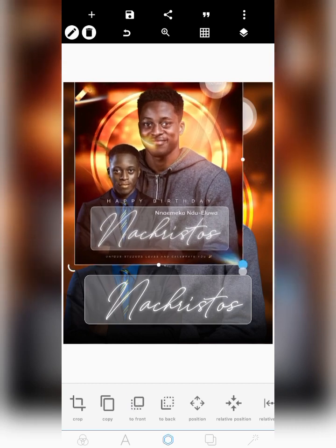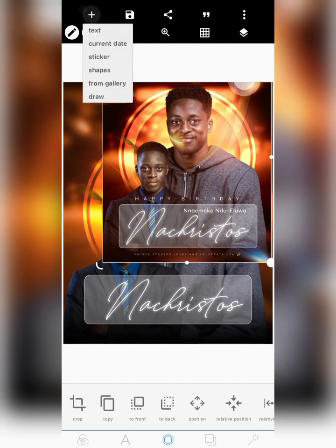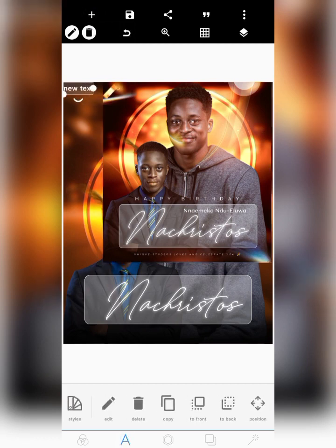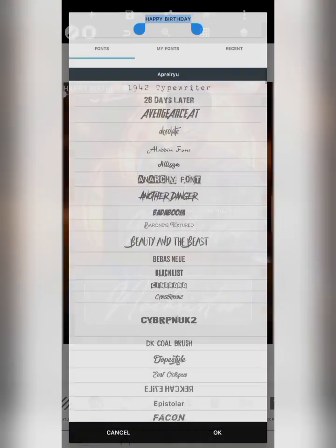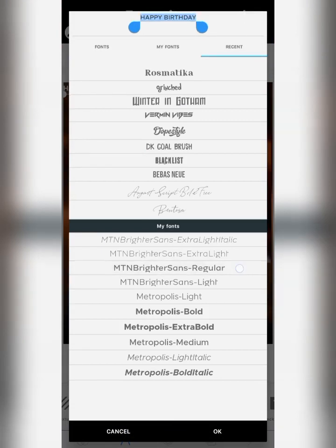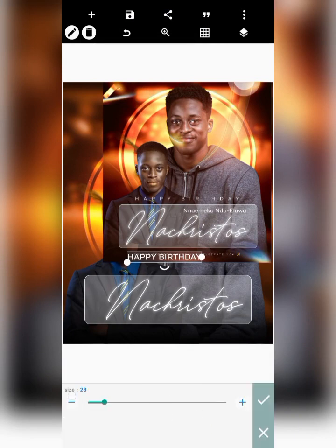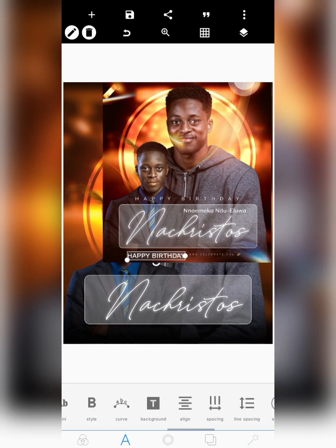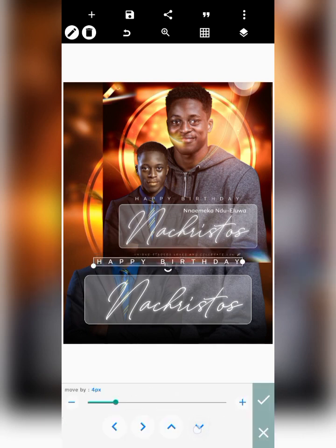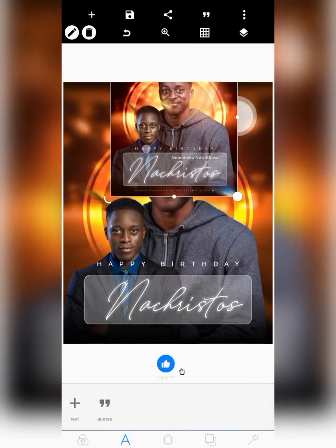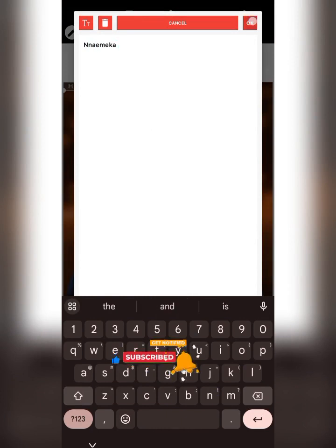Now I'll show you how I put the text elements together. I wrote 'Happy Birthday' — I selected a font, gave it white color to complement the design, and added spacing between the letters. I centralized and placed it on the lower part of the design. Then I wrote the real name — 'Inmaker' — below it.